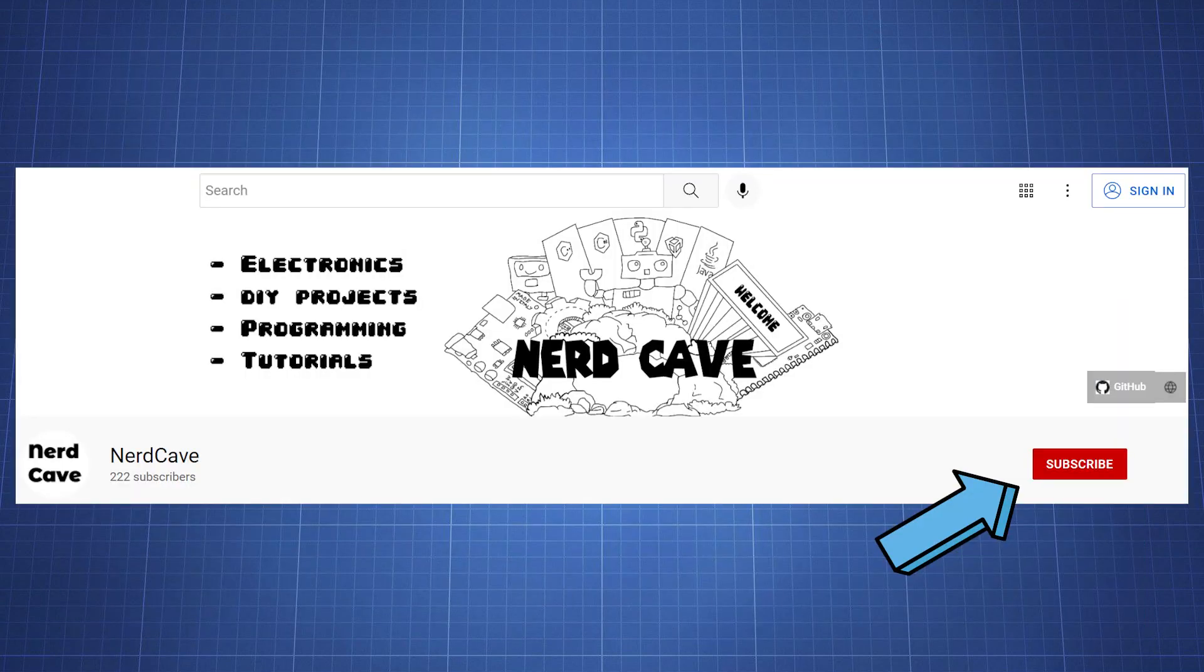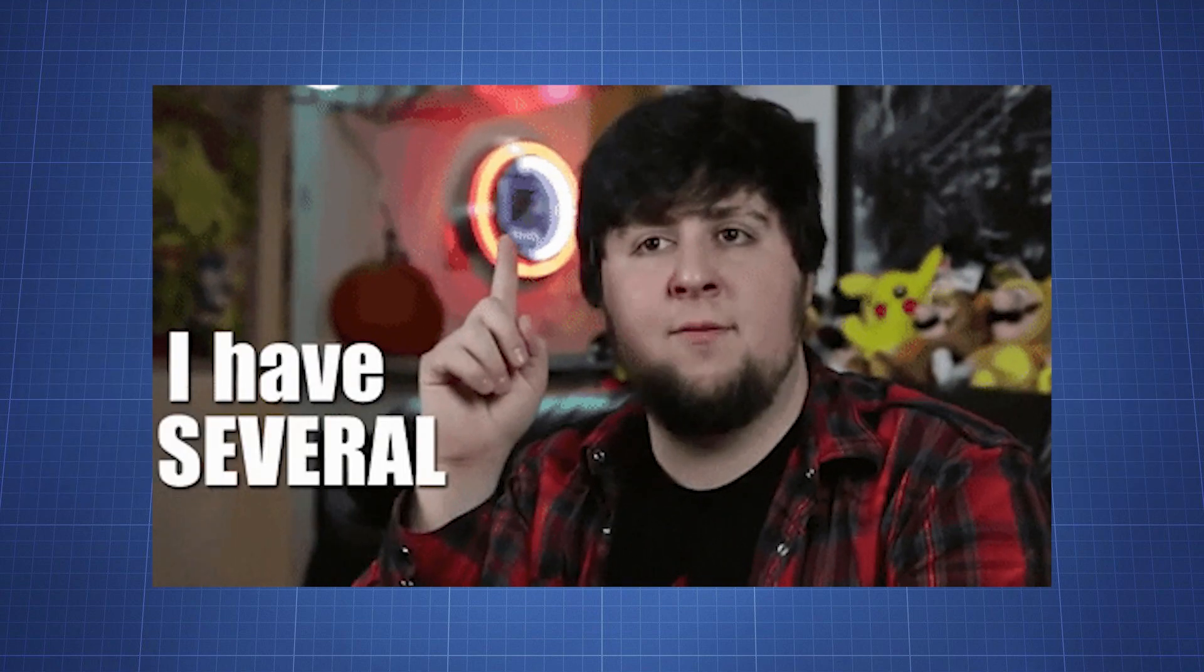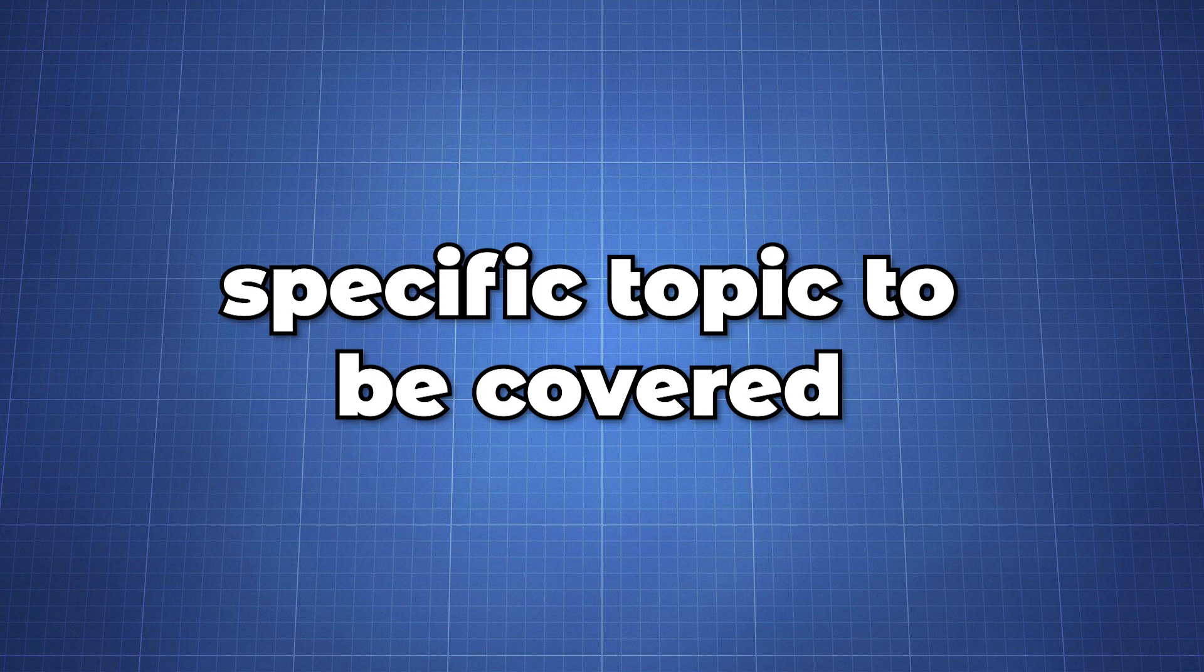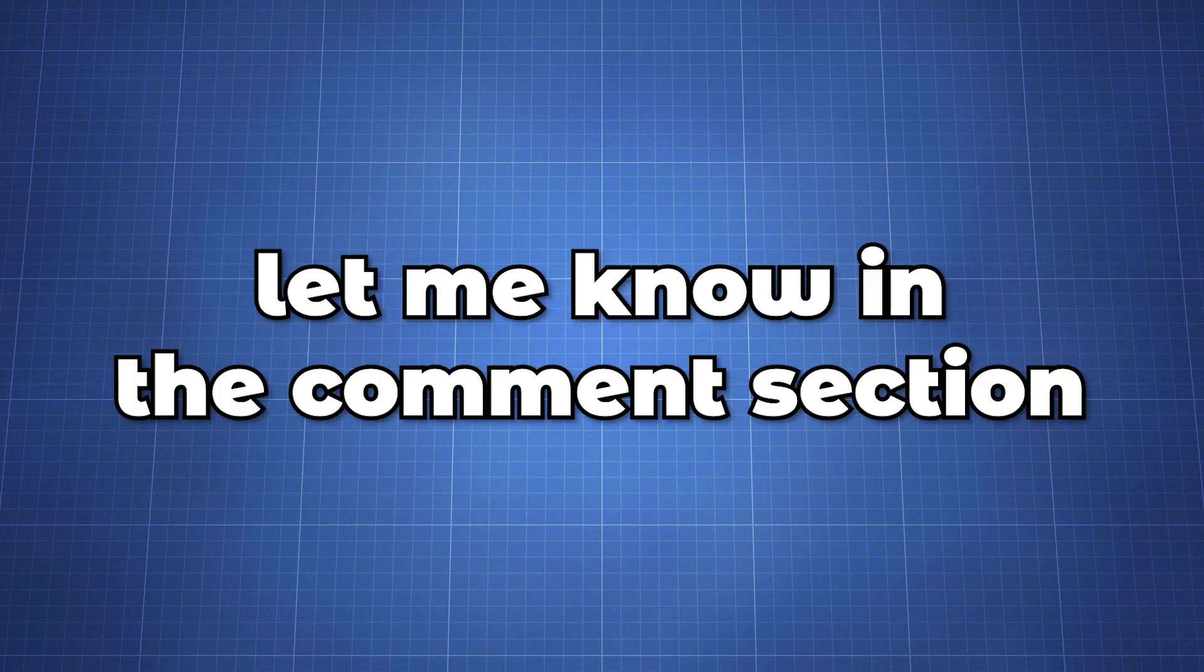Subscribe to the NerdCave channel for more tutorials on the Raspberry Pi Pico and projects. If you have any questions or want a specific topic to be covered in the future let me know in the comment section. Thank you for watching.